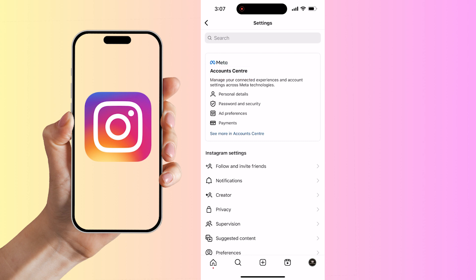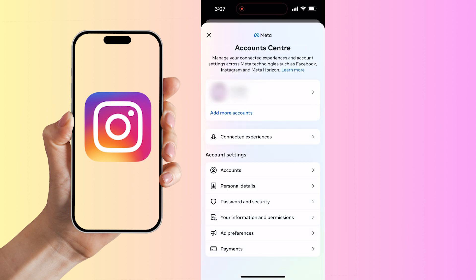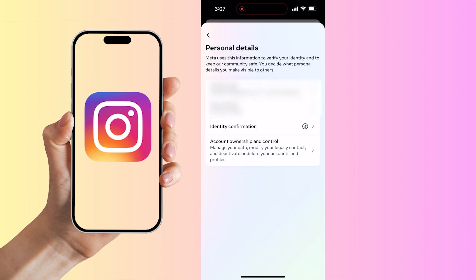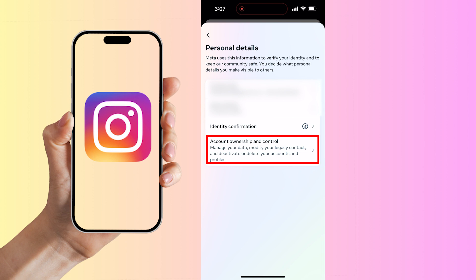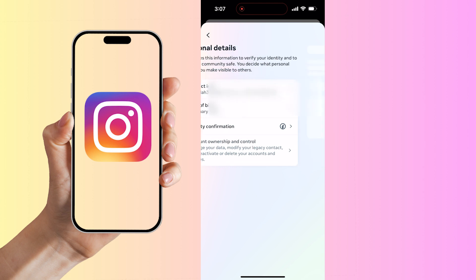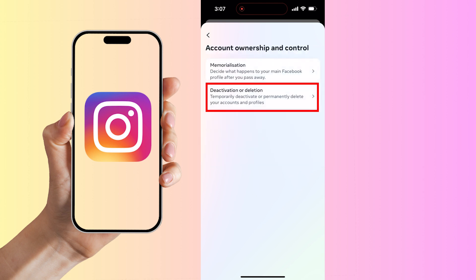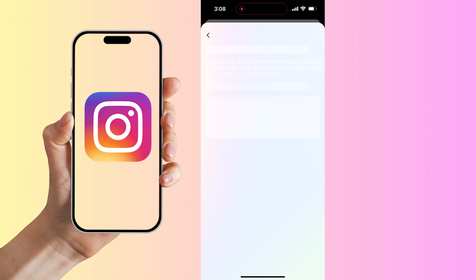Once the Account Center opens up, select Personal Details. In Personal Details, select the last option, Account Ownership and Control. Now select Deactivation or Deletion to temporarily deactivate or permanently delete your account and profile.